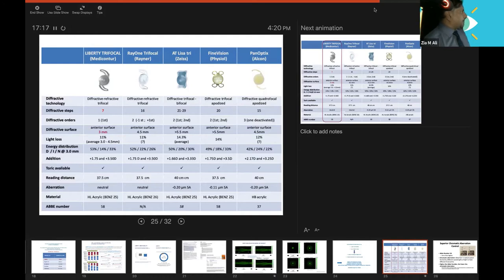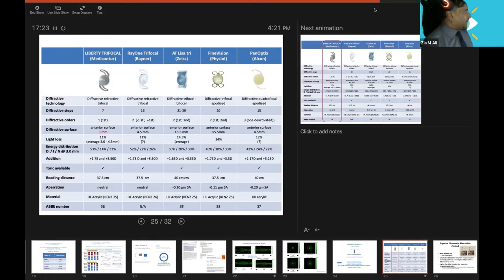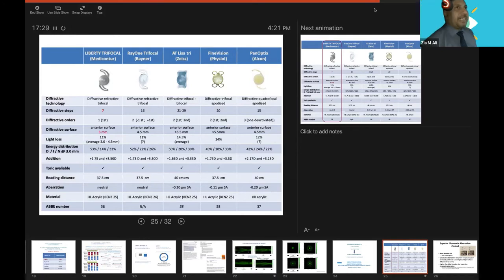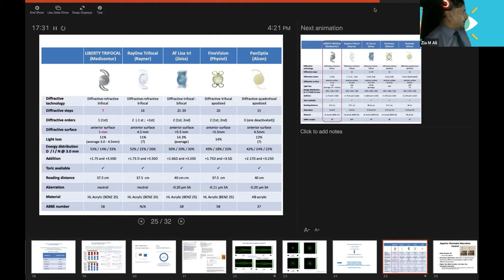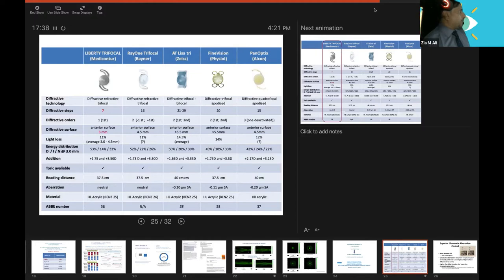This is very important: diffractive orders. This is the first diffractive order. We have the first one, then this acts on the second one. Or this is quadrifocal, with three diffractive orders and one deactivated in Panoptix Alcon. The surface: we discussed the 3 millimeter, 4.5, 4.5, and 4.5 in Panoptix.